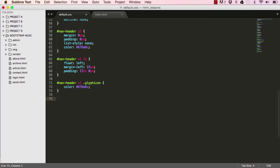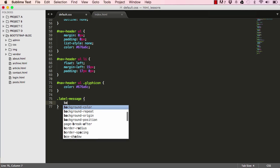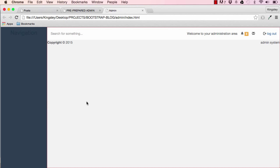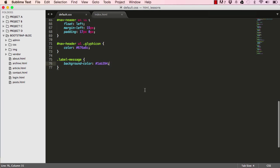Now let's target the label for the message, which isn't very visible at the moment. I'll set a background color for the envelope and add a color to it. That styles the labels for the messages.